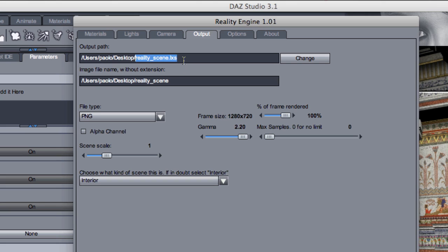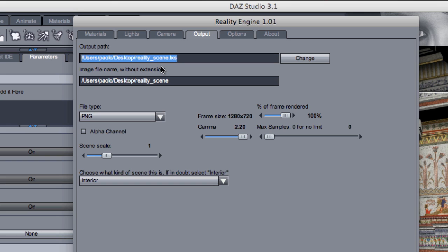Now the way Reality works is simple. It will read your scene and generate a file for Lux with all the information from the scene. All the geometry materials, etc., converted. And here is where you select where that file will be stored, will be saved. And the name for that file, by default, the file is called RealityScene.lxs.